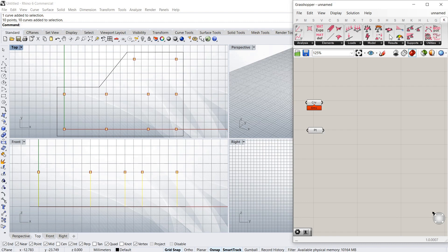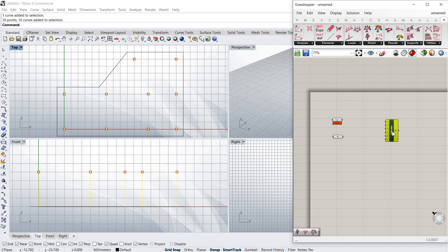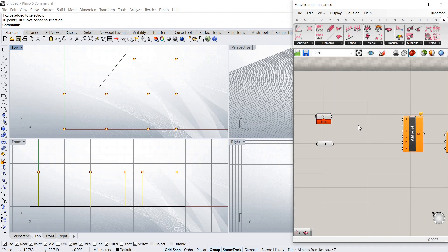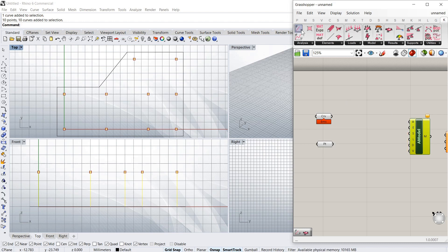And I'm just going to start building my model. So as before in my previous video, if you've seen it, the basis is an analysis model, which we're going to solve with Kiwi3D. And that needs a few inputs.